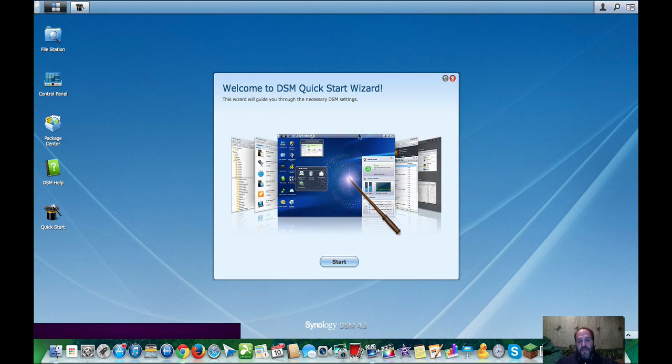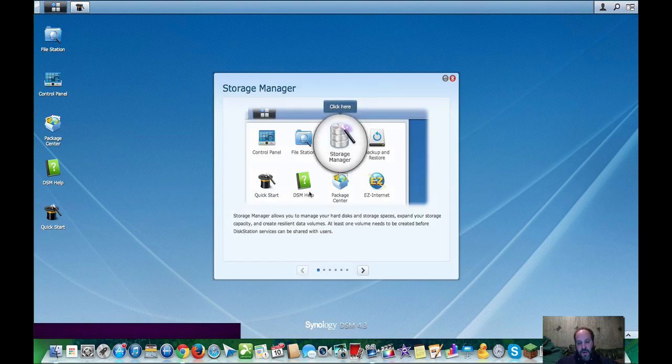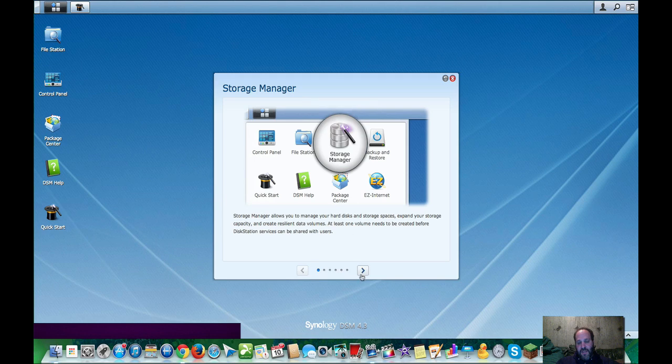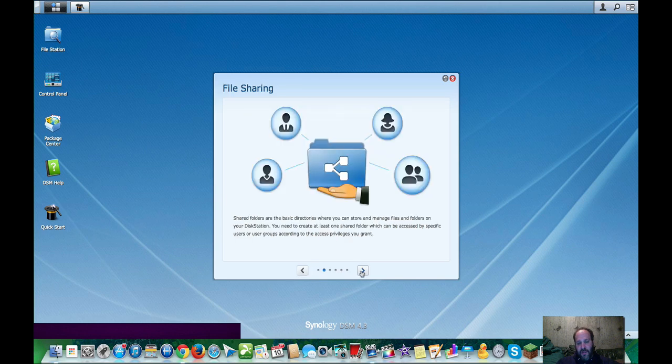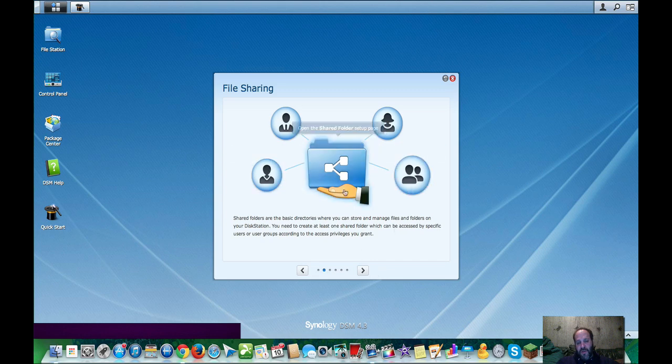There's also notifications here that will pop up anytime something major happens or minor or whatever you have it set up for. You have a disk station manager wizard, and if you click and start, you will be able to click on a couple of things, just some key things to get you rolling on your disk station. You can set up users groups, you can set up your administrator, you can do share folders.